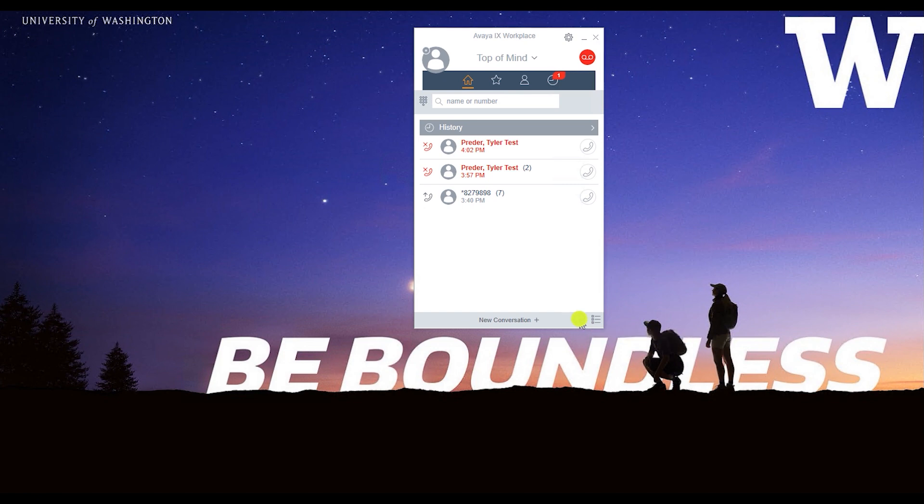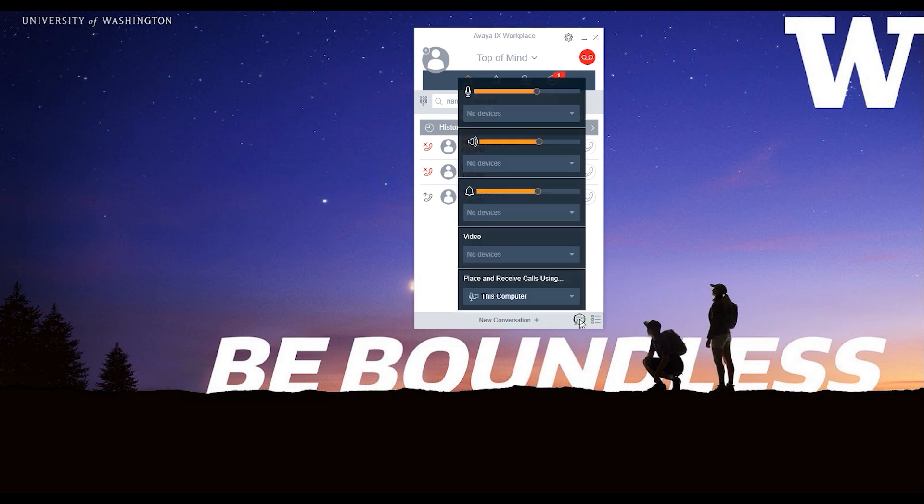If there's more than one input-output available, click the device icon in the lower right corner to choose your desired audio input and output devices.